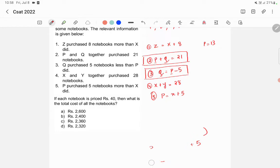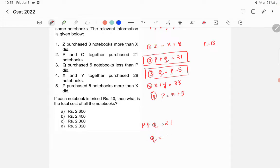Now we know p plus q is equal to 21, and p is 13, so q is equal to 21 minus 13, which equals 8. So q is equal to 8.